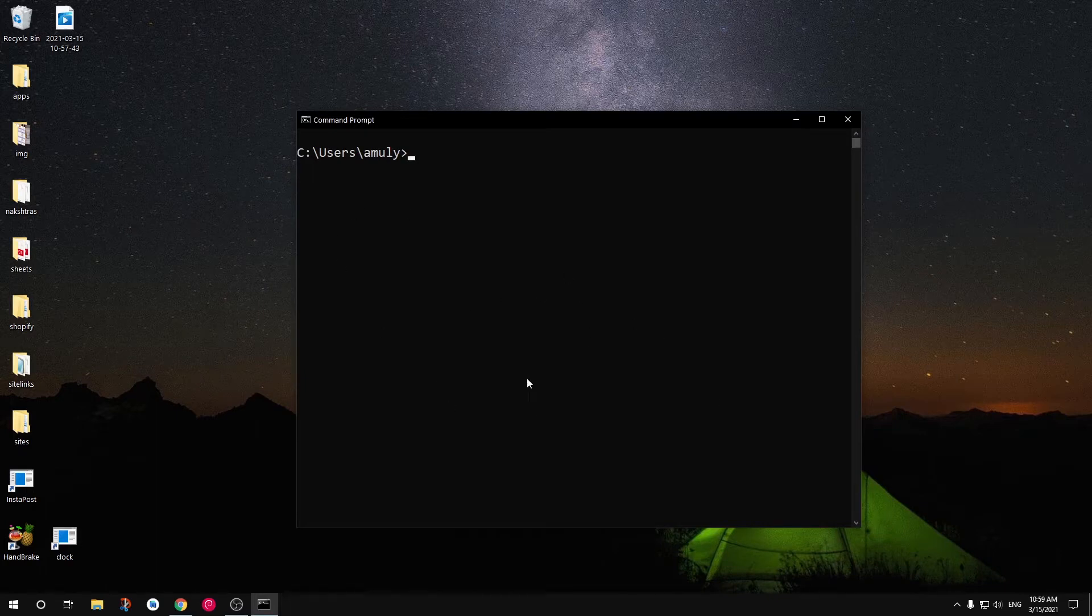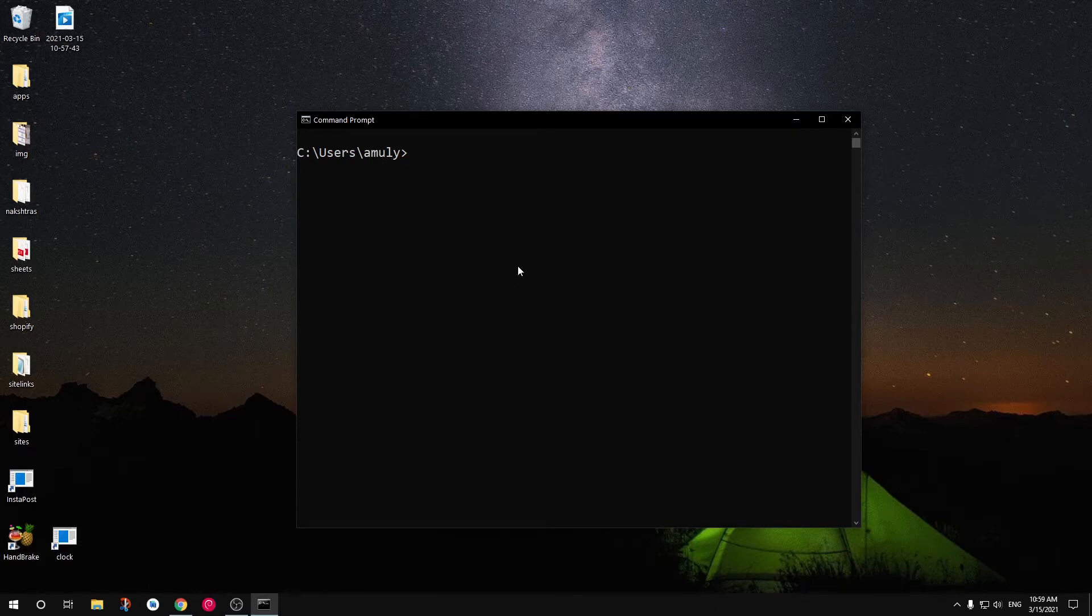To write your Python script you can use any text editor, and to execute you can use command prompt. But there are many text editors which are specifically built for Python developers that will give you an inbuilt terminal or command line to execute your code.